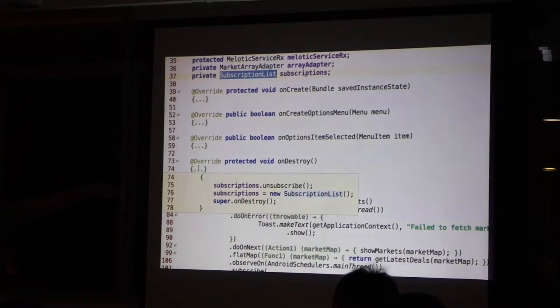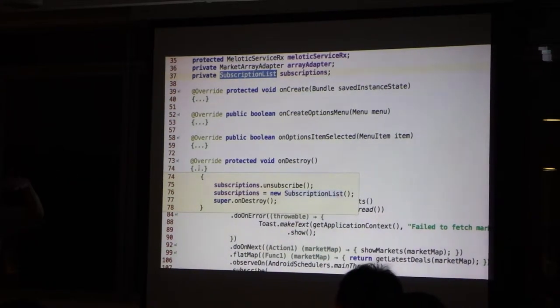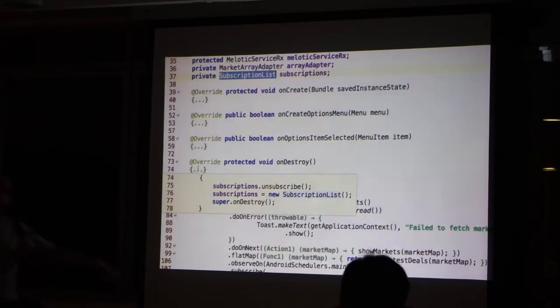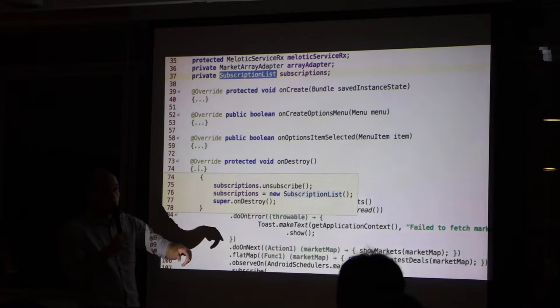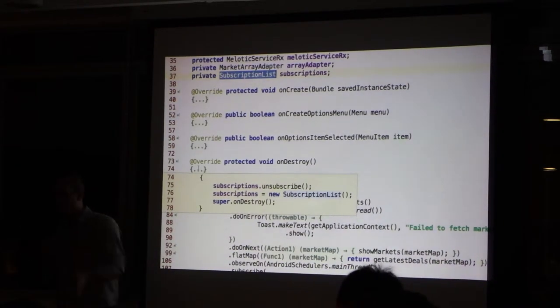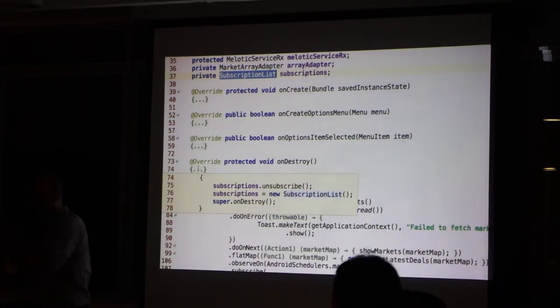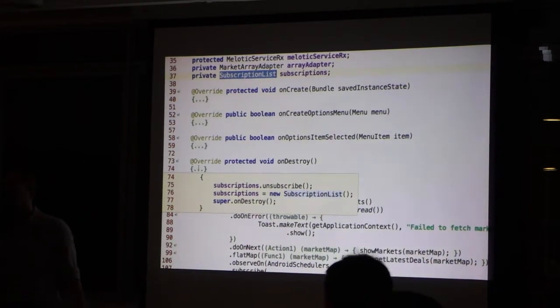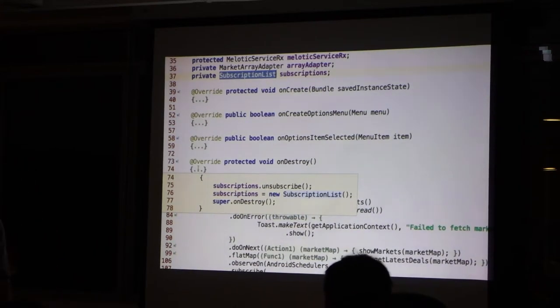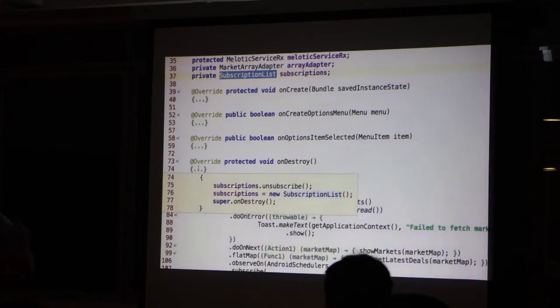This subscription list, as the name implies, is a list of subscriptions. And when you call this, all of them will be removed. That means all the chain will be cancelled. All of them.